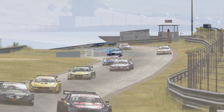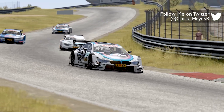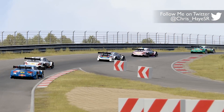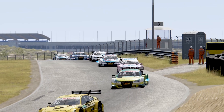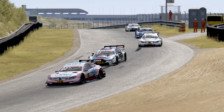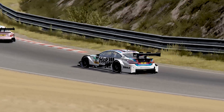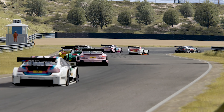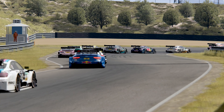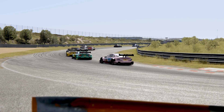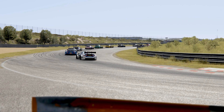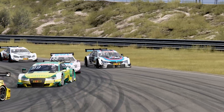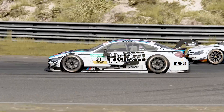That wraps things up for this video on ride height. In the next video, we're going to be talking about brake bias, how it impacts the handling, and how you can use it to alter the feel of the car in racing conditions. I hope you enjoyed the video — if you did, it would be great if you could hit the like button and subscribe to my channel. And if you think the video will be helpful for others, then please consider sharing it. Thank you for donating your precious free time by watching; it is very much appreciated.